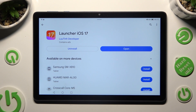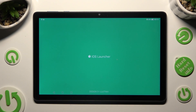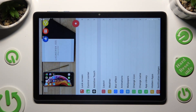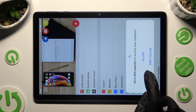When it's ready, open it. Now select 'While using the app' and allow in the popups.